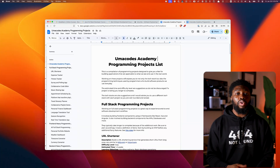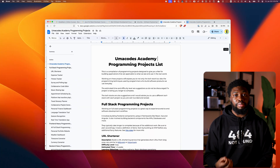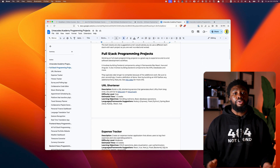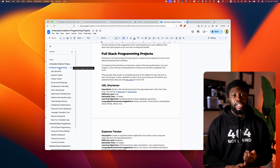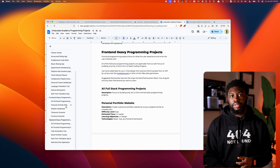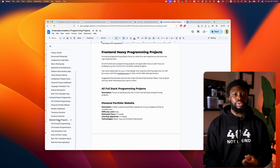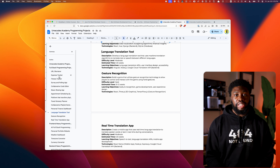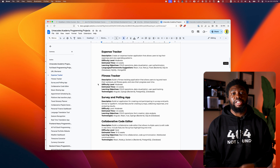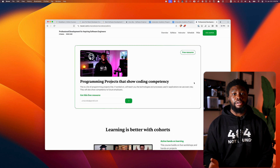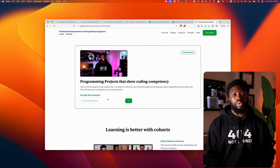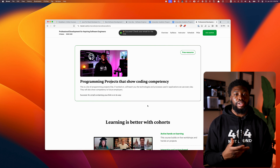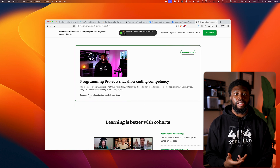I've curated a list of over 25 programming projects that have the criteria I've mentioned. They are broken down into front-end, full-stack, and back-end projects, all with descriptions, suggested tech stack, and more. If you're part of my newsletter, you should have received the link to the project list in a previous email. If you are not and want to access it, click the link below and sign up and you'll get access to it.